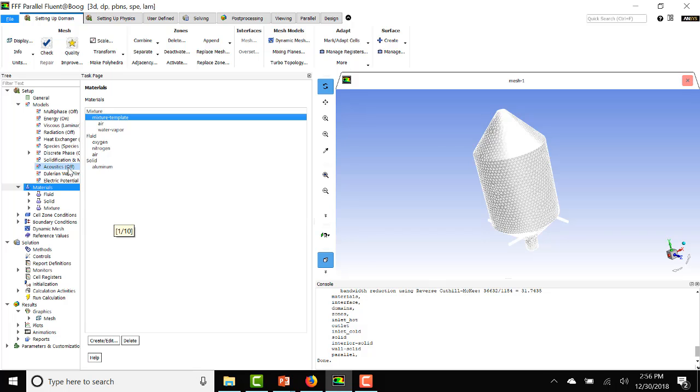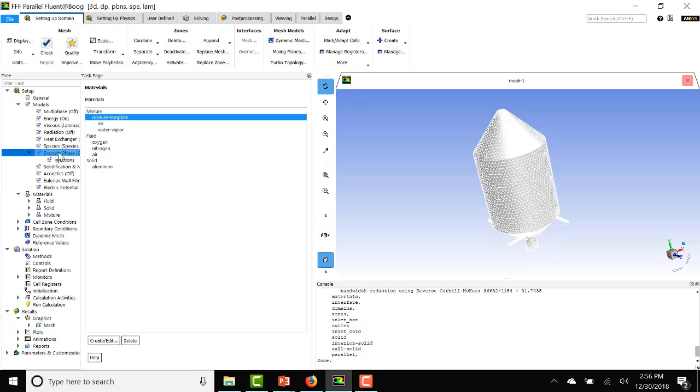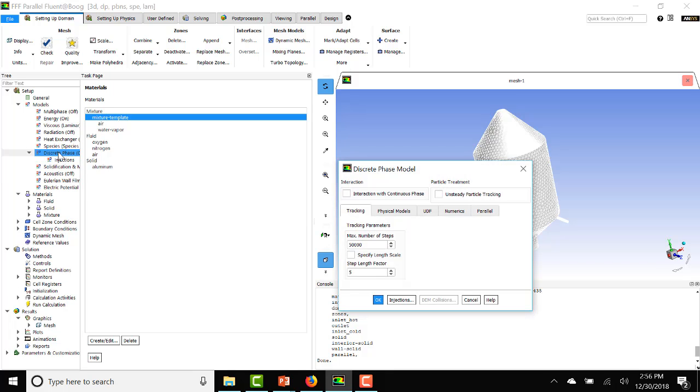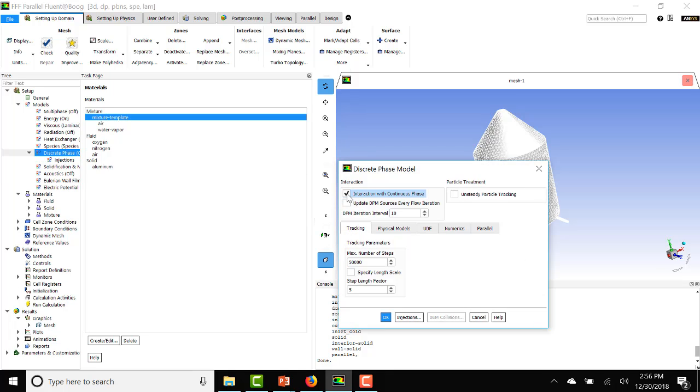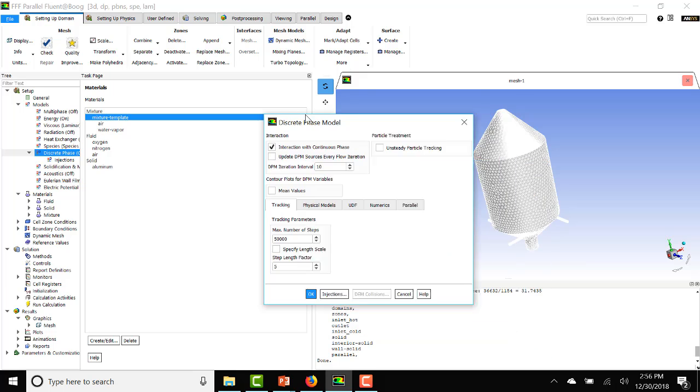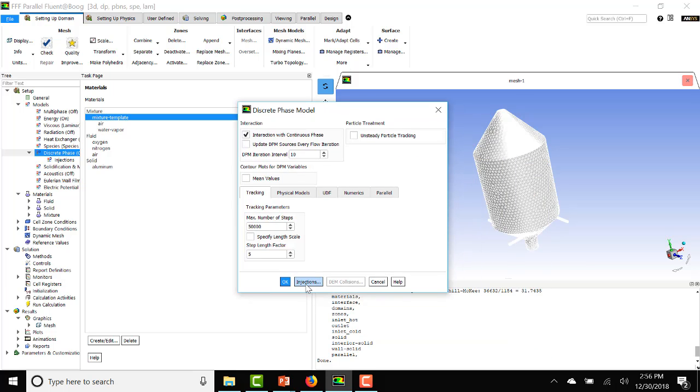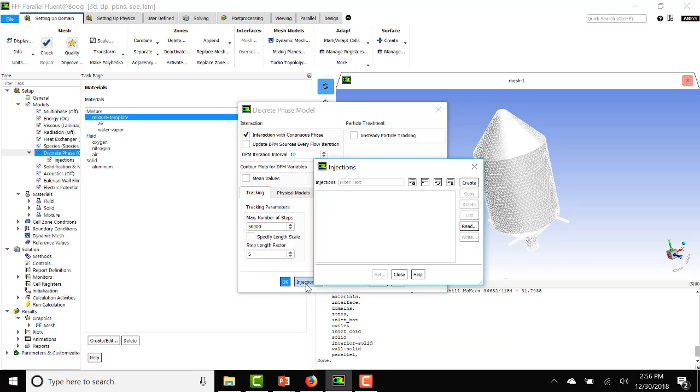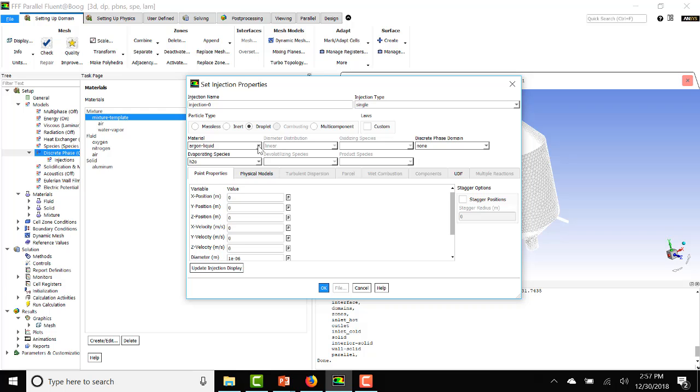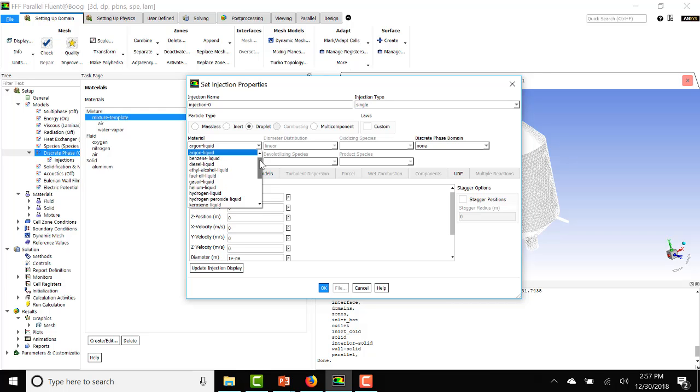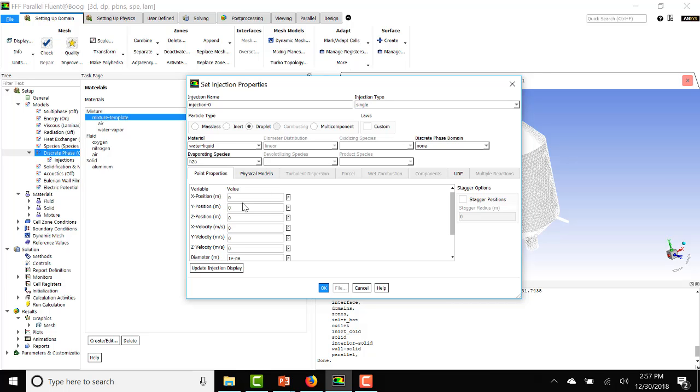Now, let's set up the discrete phase model. So we will double click here on discrete phase. Click here on interaction with continuous phase. Then click on injections. And let's create a new injection. As you can see, argon liquid showed up here as the material. We want it to be water liquid, and the evaporating species is H2O, which is water vapor.